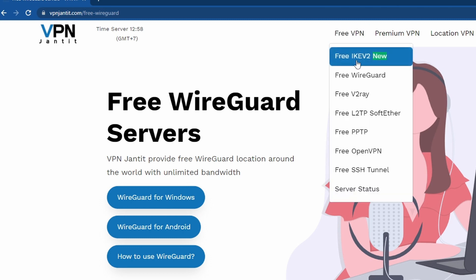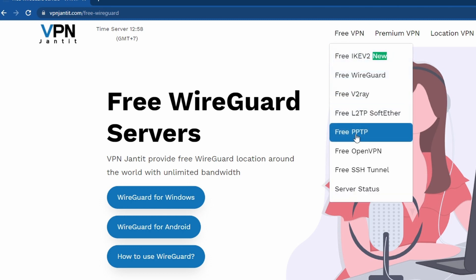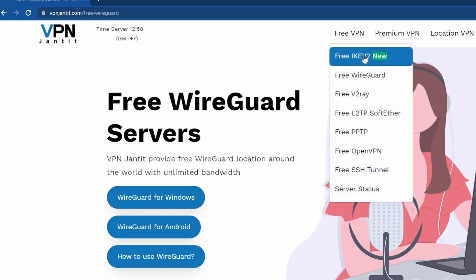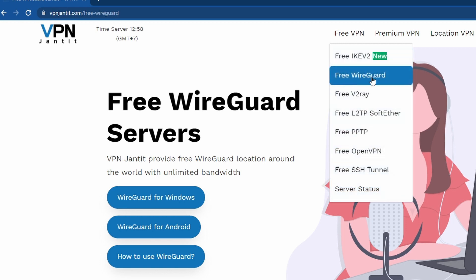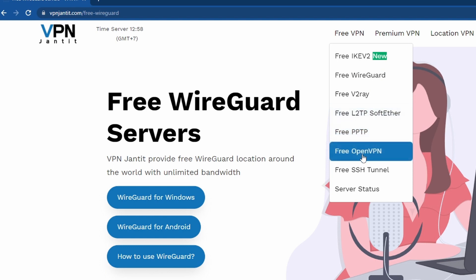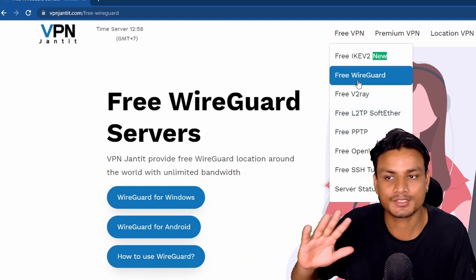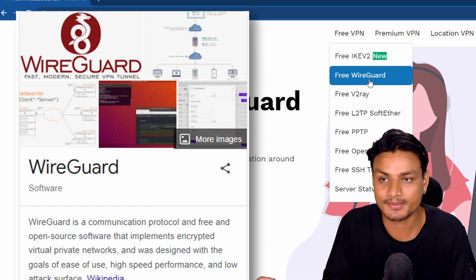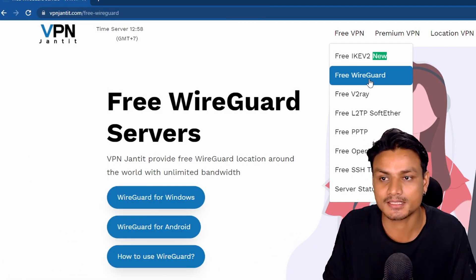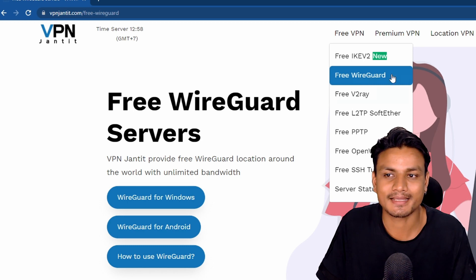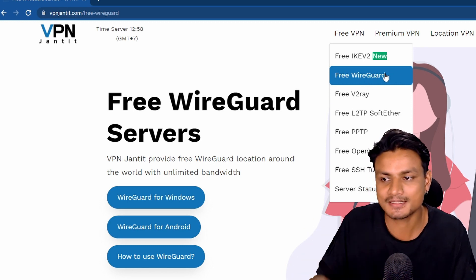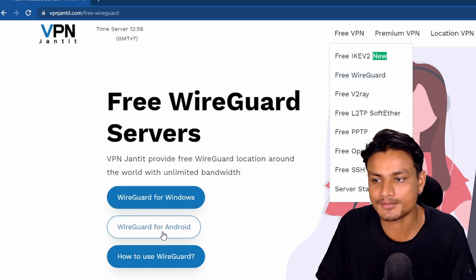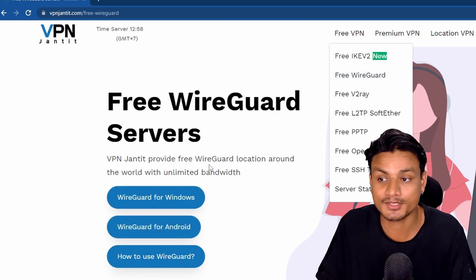It will give you a bunch of categories — you can choose any category that you want. You can use it with WireGuard or with OpenVPN. Personally I like to use WireGuard because with WireGuard I get better speed and a stable connection. WireGuard is a free and open source VPN client available for Windows and Android.